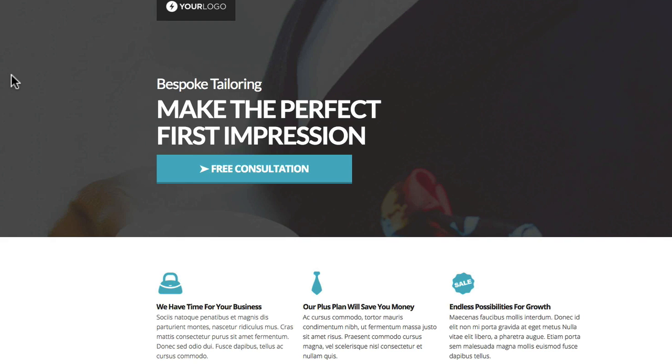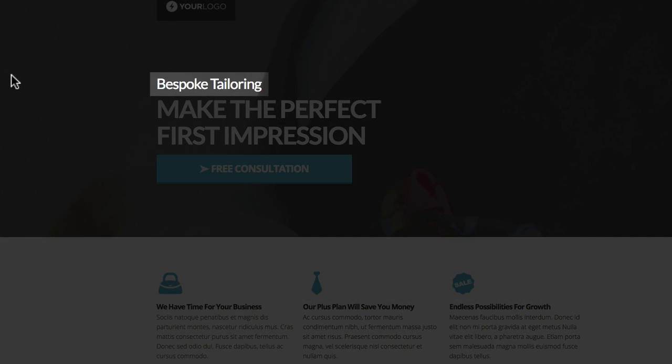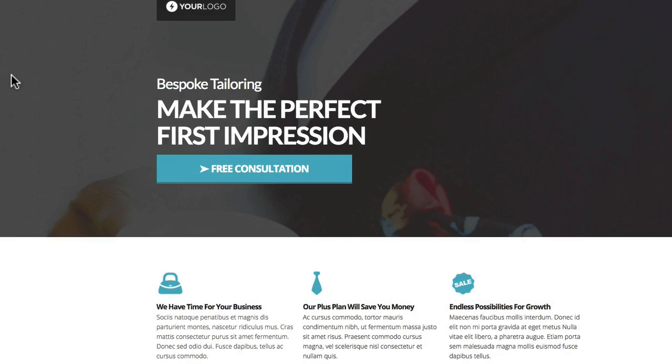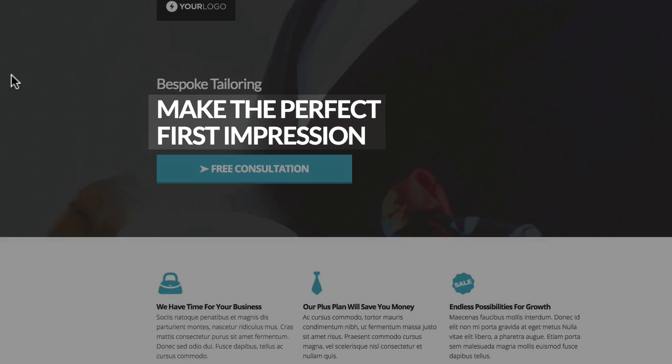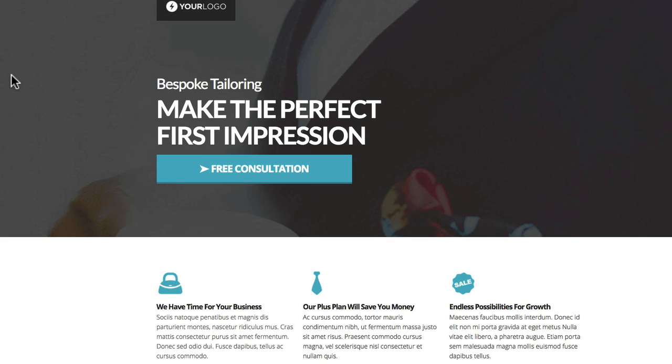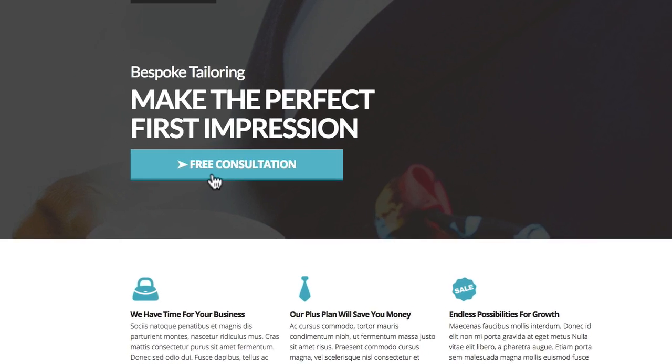We've got the smaller title heading at the top where it says bespoke tailoring. Then below that the subheading which really is the main headline. It's got a bolder font and it's obviously a much bigger font as well. So straight away you're into the section with the large headline and drops down into that blue tone.